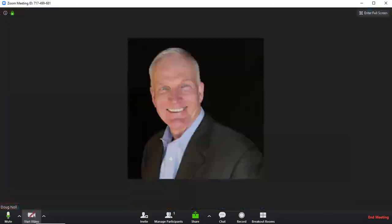We have the video controls here. You can see that I can choose which camera I'm using, settings, and all that sort of stuff. I can stop the video by clicking on that — there's a picture of me. You'll still have the audio, but you'll see me there. And I can restart the video, and I'm back again.